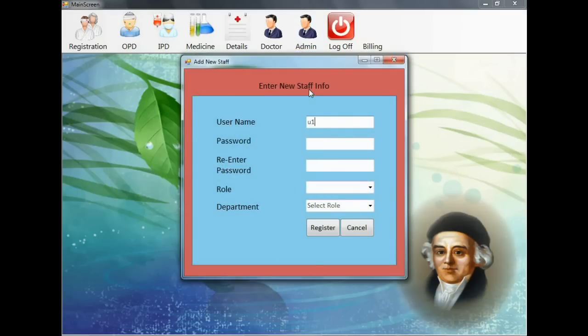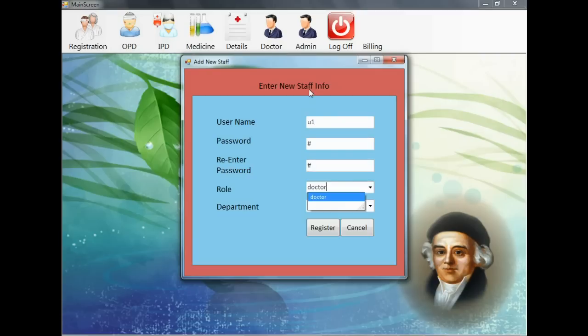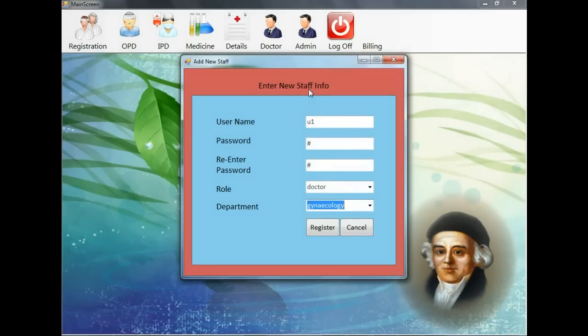In the add user, admin can enter the staff new name, the password, to which department he belongs, and if it's a doctor, the doctor's department can be entered and new user can be saved.